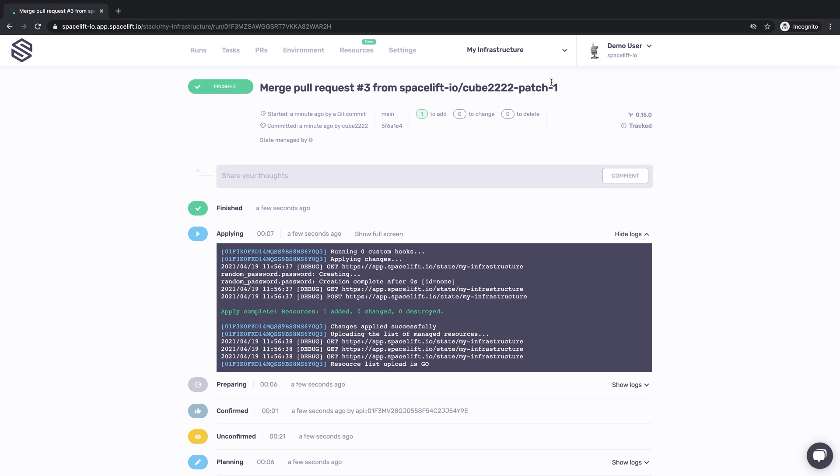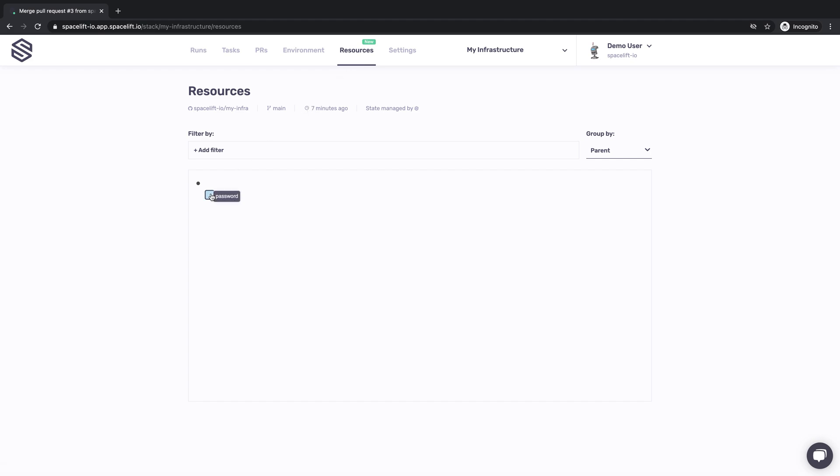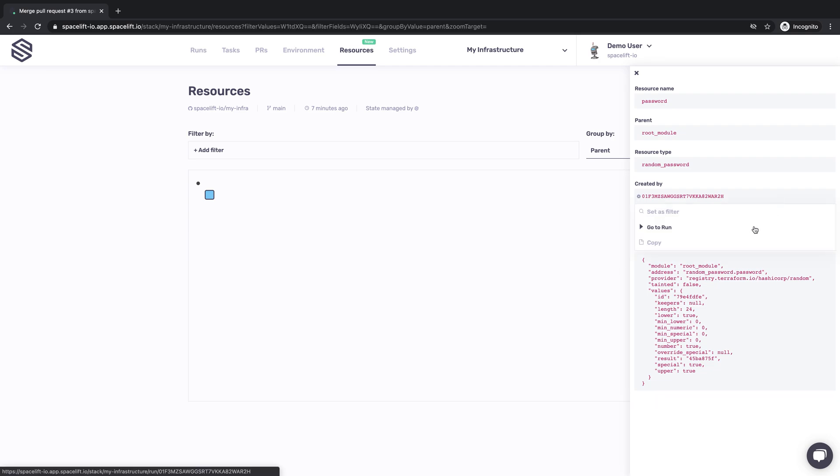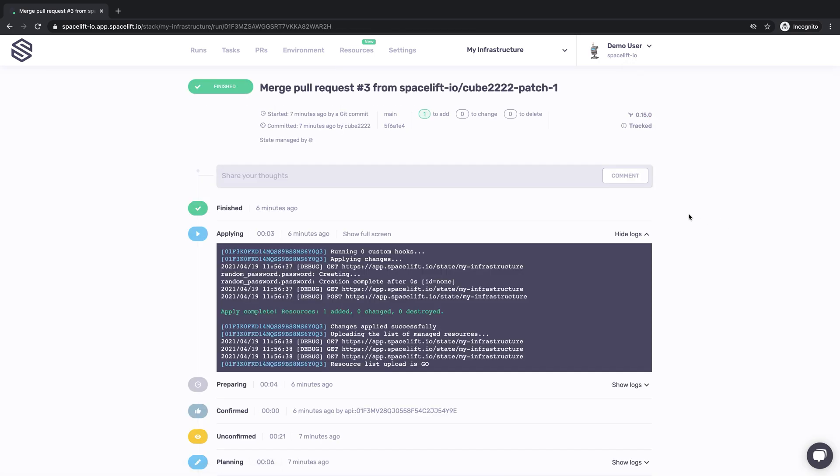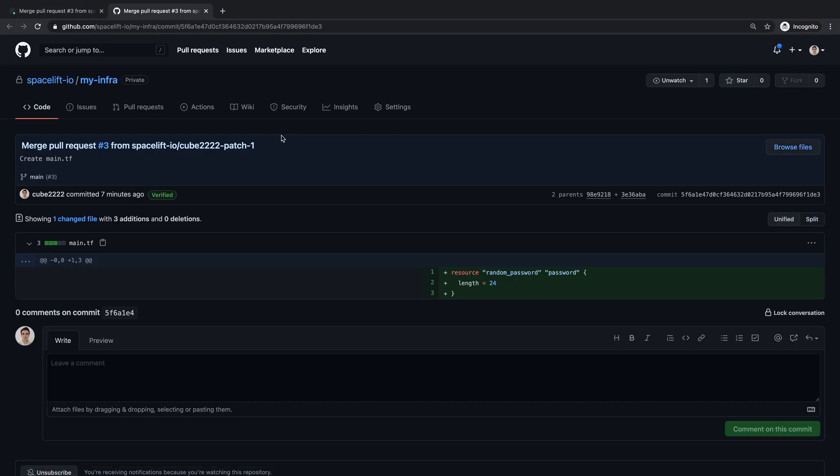Now that we've created our first resource, let's go to the Resources tab and see it for ourselves. All we can see here now is one lonely resource, surely soon to be joined by many others. For now, let's just click on it and inspect its details. You can see that it's now possible to go back to the job that created it, and from the job, it's just as easy to find the relevant change in GitHub.